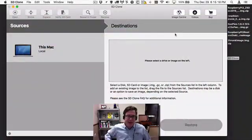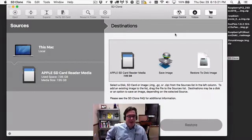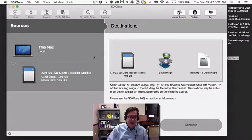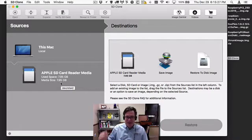Let me show you how to transfer or clone an SD card from different sized cards. This is a very common situation. I have an SD card here, and if I put this in, you can see that SD Clone 3 shows that the size of the card is 7.95 gigabytes, which is what they advertise as an 8 gig card.